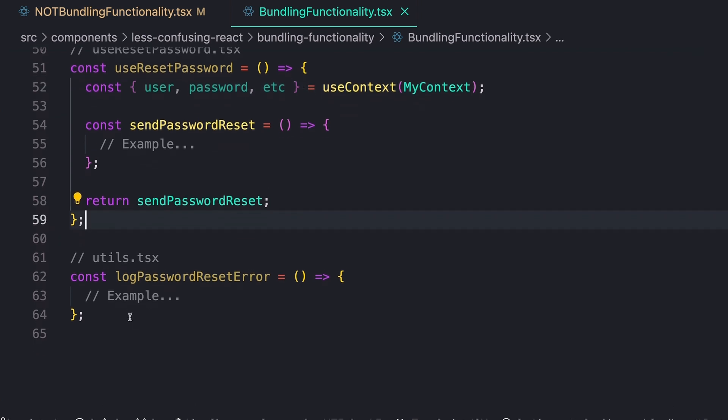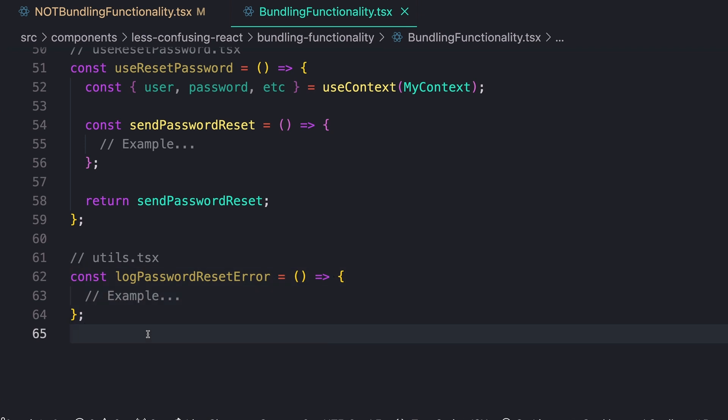And some functions don't even need to actually be in a context provider, right? Maybe you have some utility function that just so happens to be living there, but it's not actually relying on any state. And in a case like that, you can just pull this out into its own utility file. It doesn't really need to live in a component or in a context provider or whatever it may be.